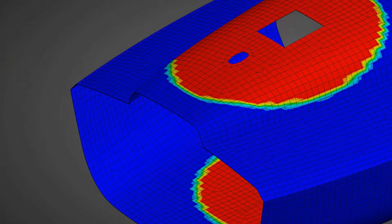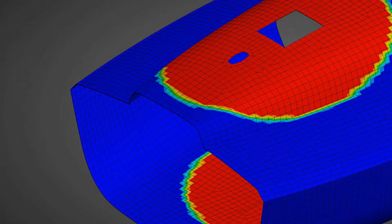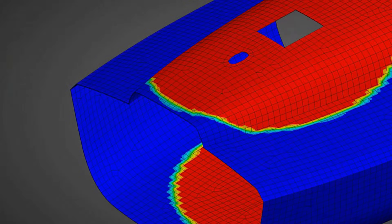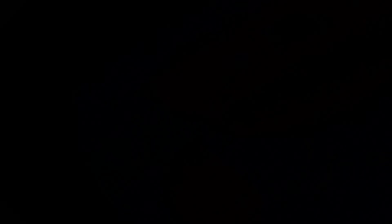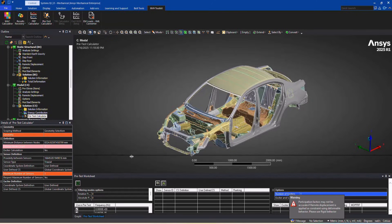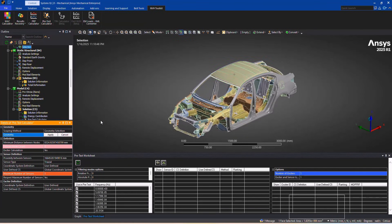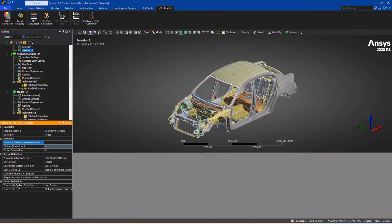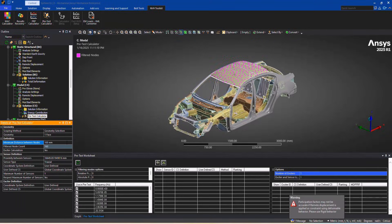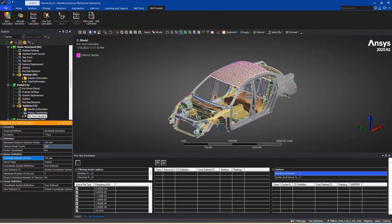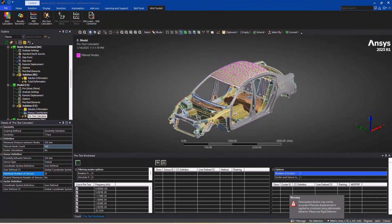For noise vibration and harshness engineers, we're delivering faster, more powerful tools to save you time and boost performance.